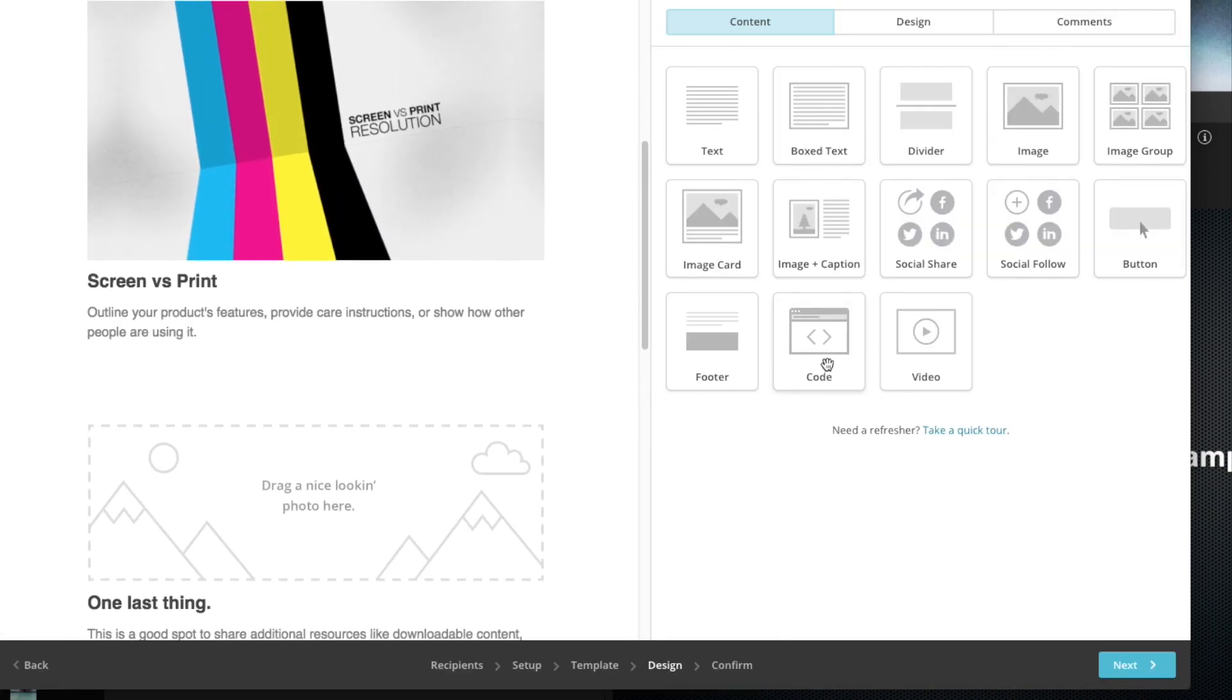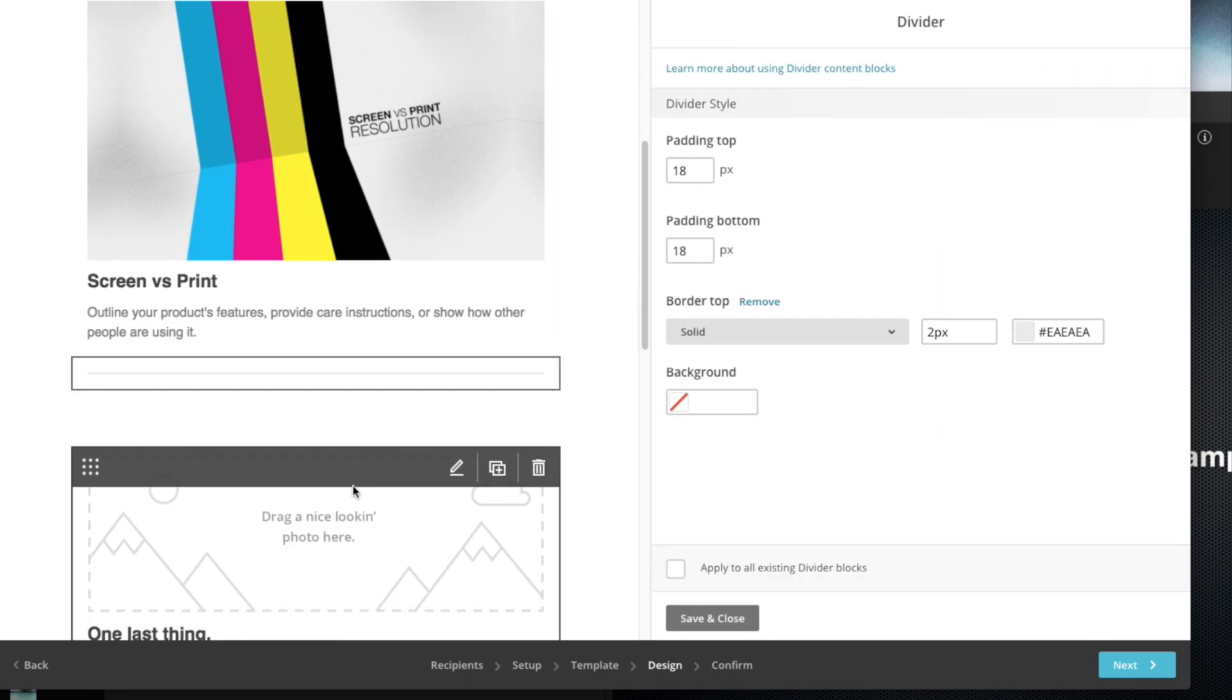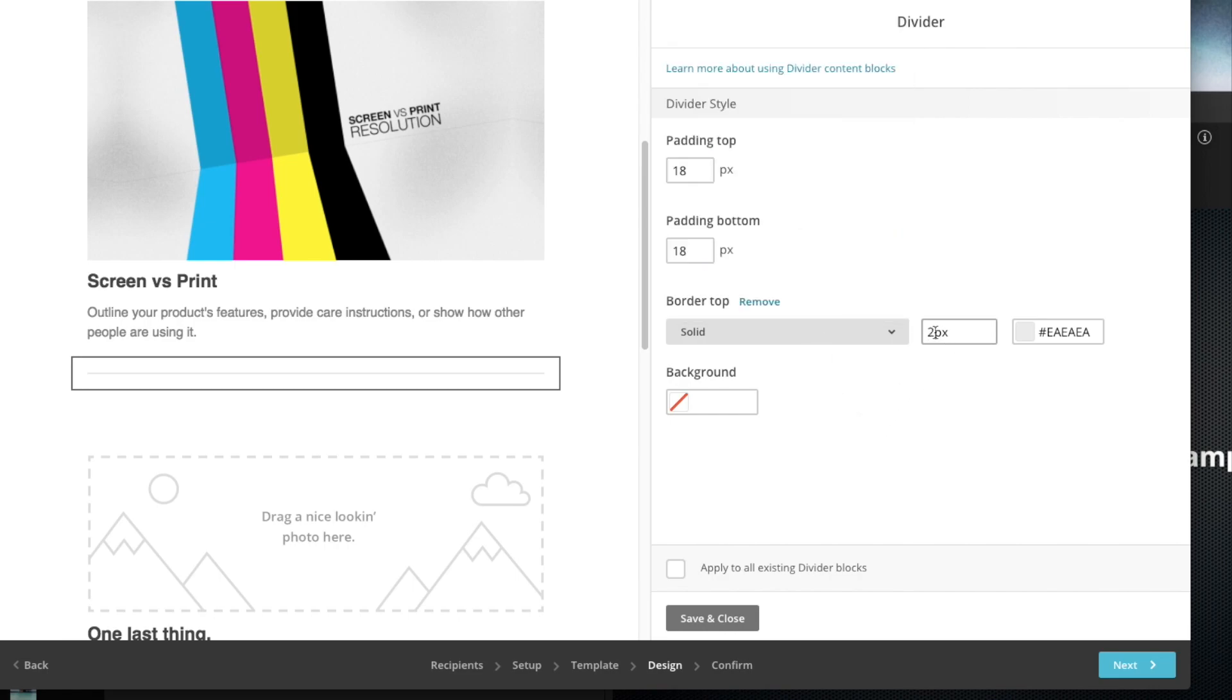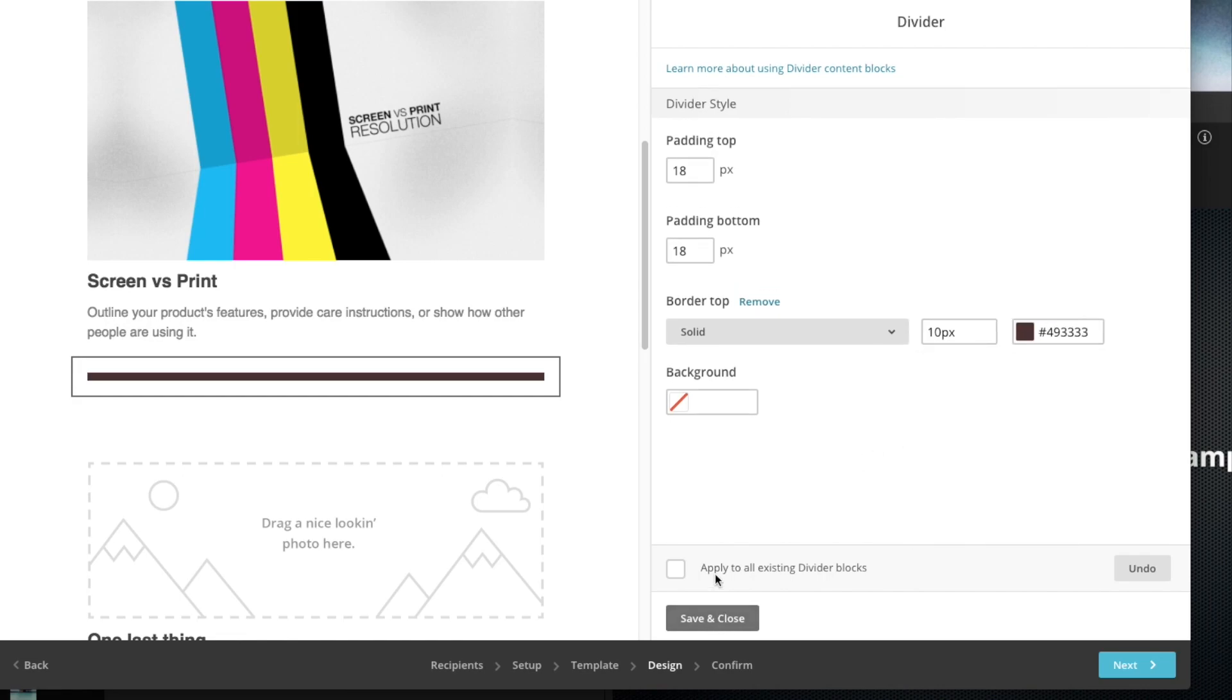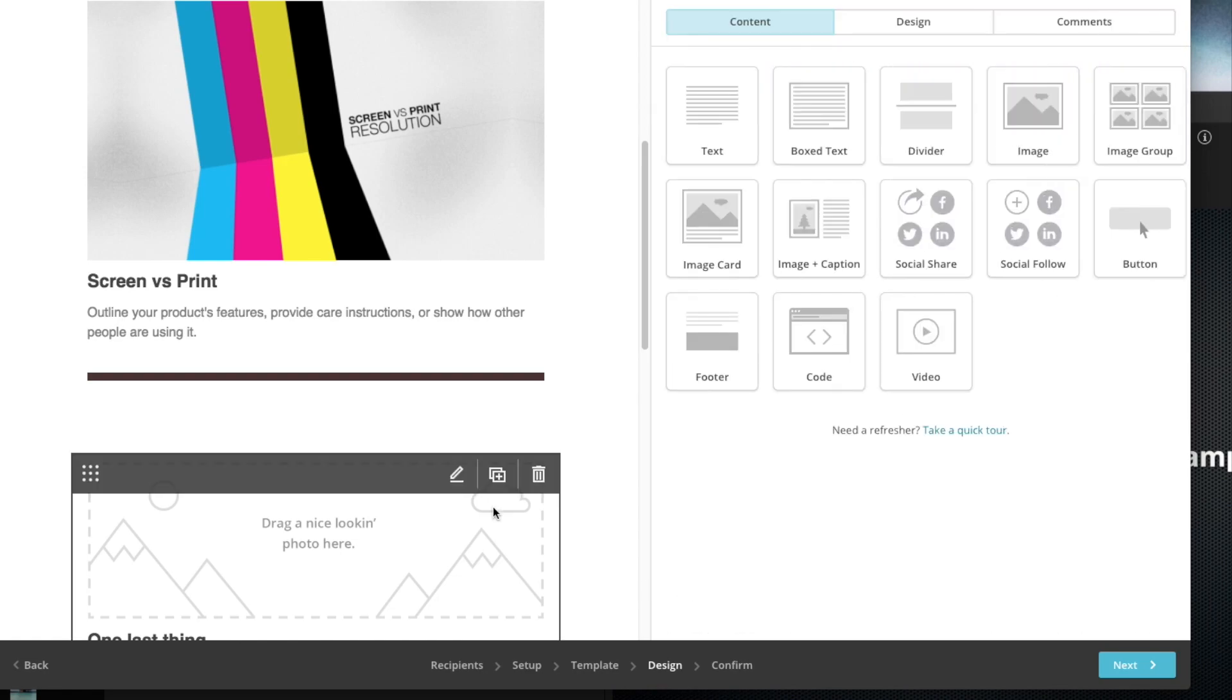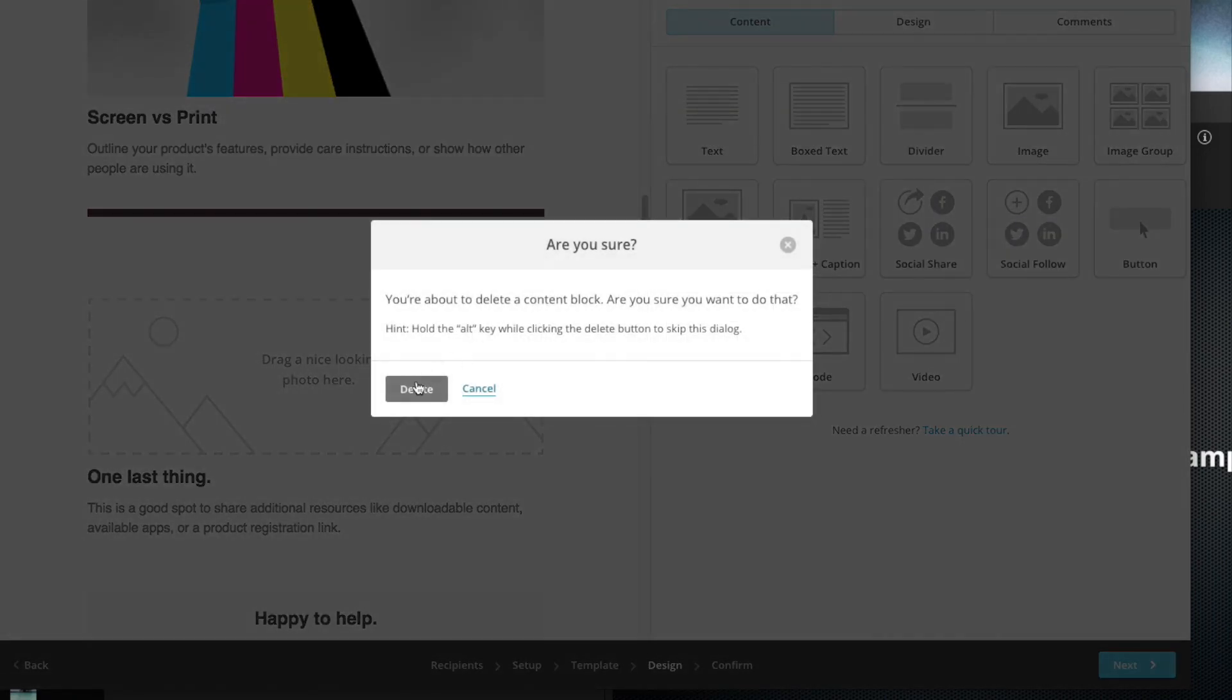If I want to add something else in here, for example a divider, I could just drag that in and put a divider there. I can adjust the padding on the top and the bottom. I can make the line solid or dotted. I can make the thickness of it thicker or thinner. Let's try 10 point. You could change the color, you can make it red, you can make it whatever. You can also apply to all existing divider blocks if you have other types of dividers in this page. Let's hit save and close. Let me just delete this.